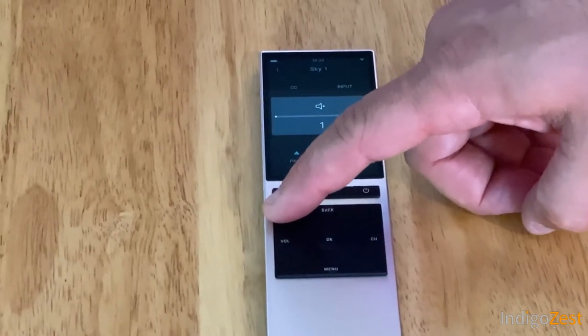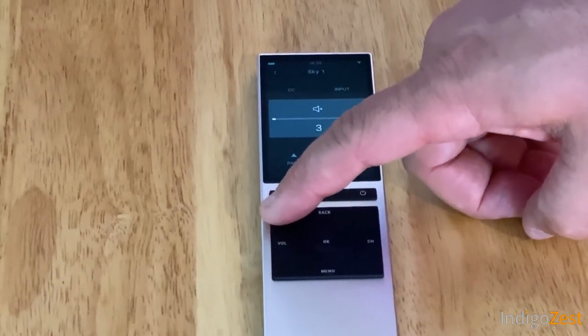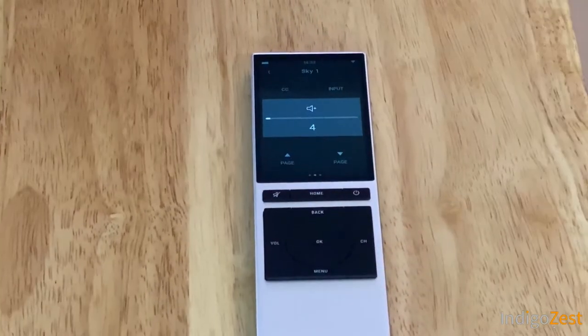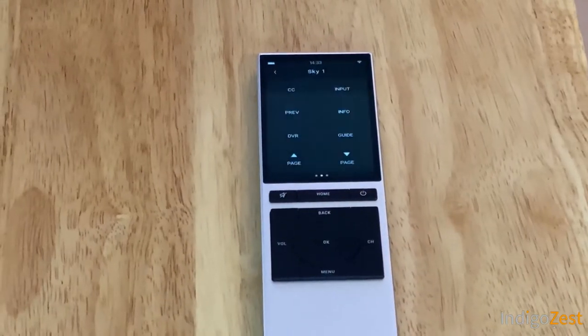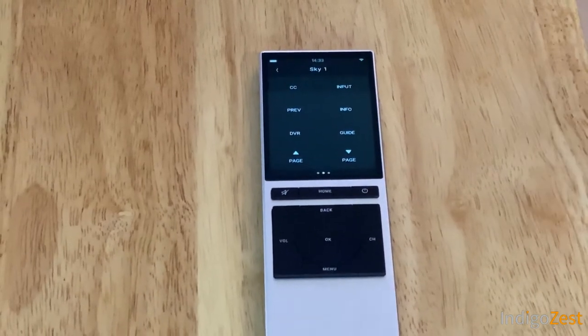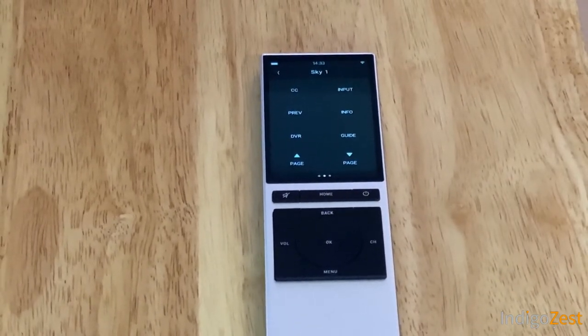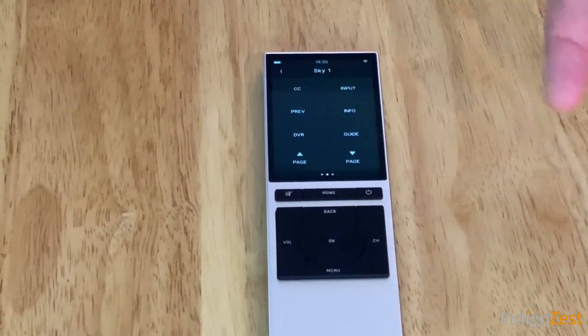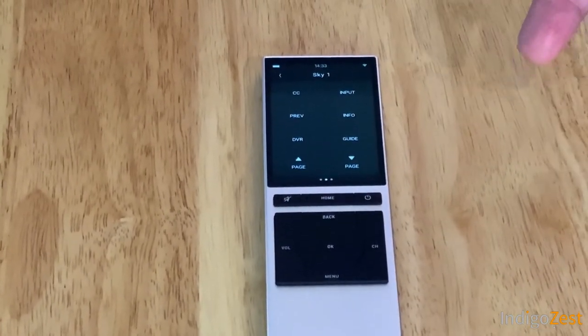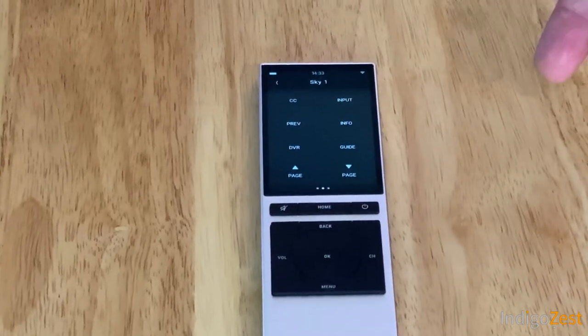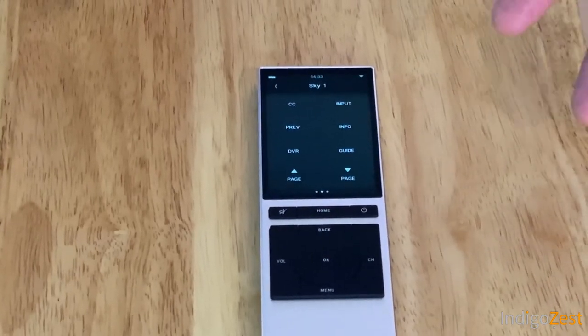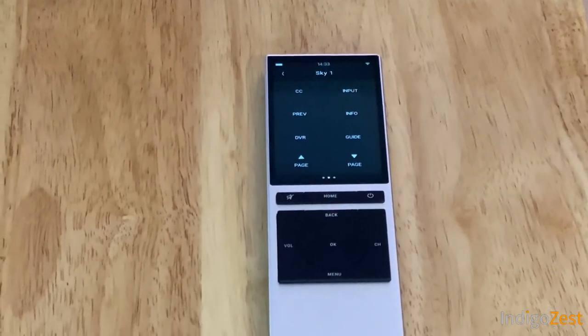The volume controls either control the TV volume or the surround sound system in the room — you don't have to do anything extra, it all just automatically works.